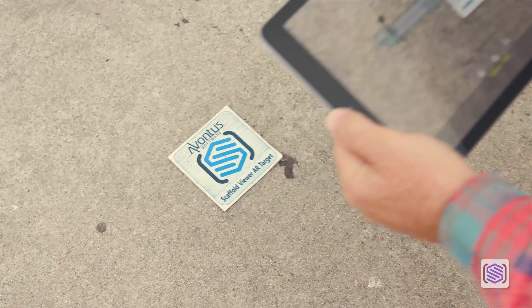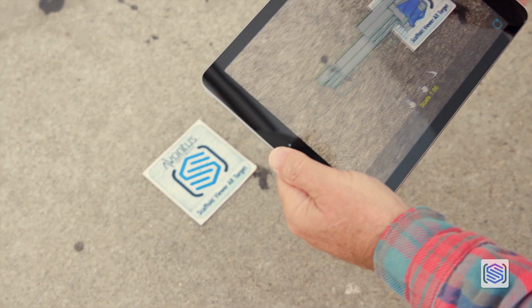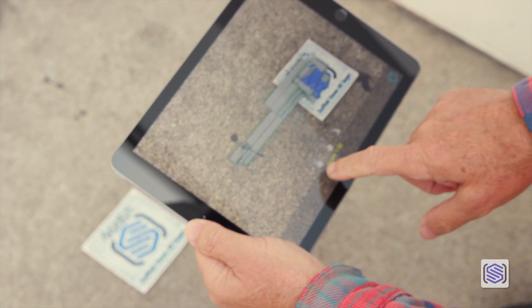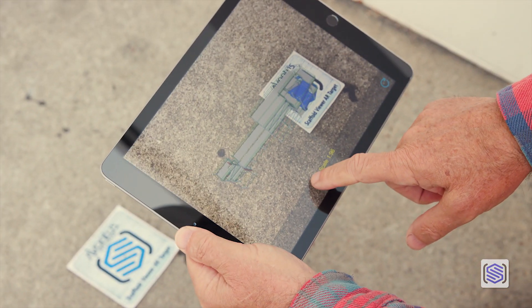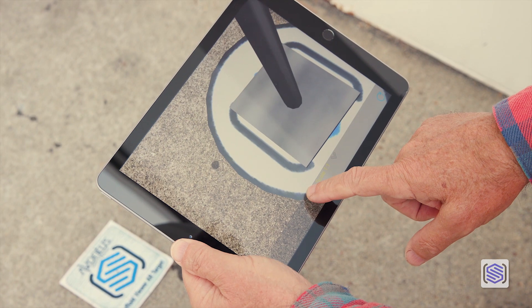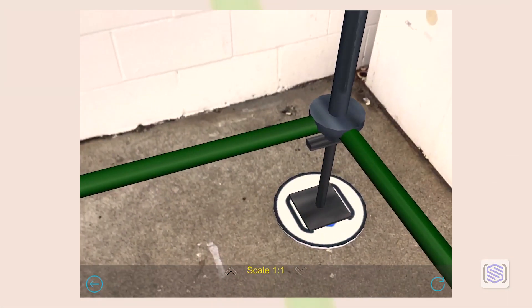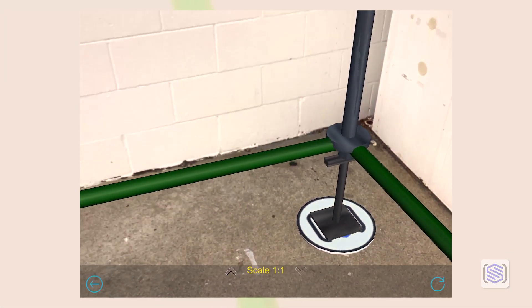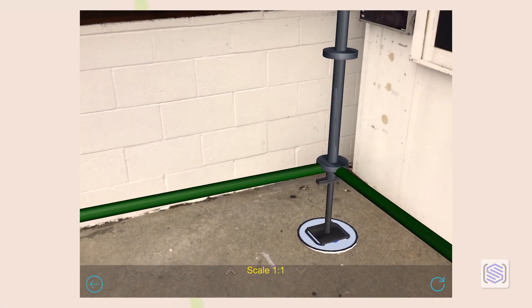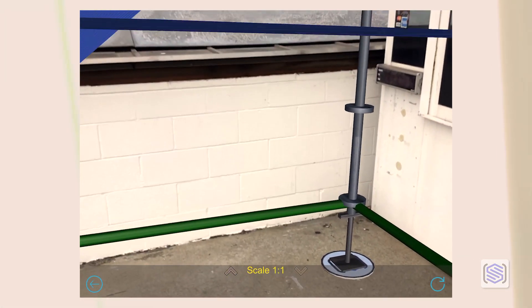Point your device at the AR target, and your scaffold appears at your original drawing scaling. Press the up arrow at the bottom of the screen to scale the model up to 1 to 1 life size right there on the job site.